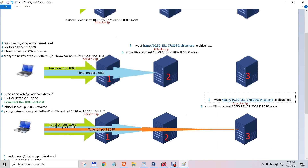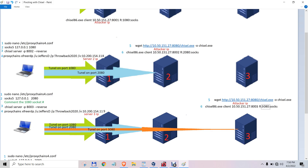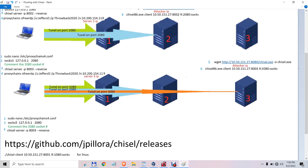You copy the chisel client from the attacking machine and run it. When you run it, you create a tunnel on port 3080 through the first two tunnels. And if you have a fourth victim server, you go again — same thing.